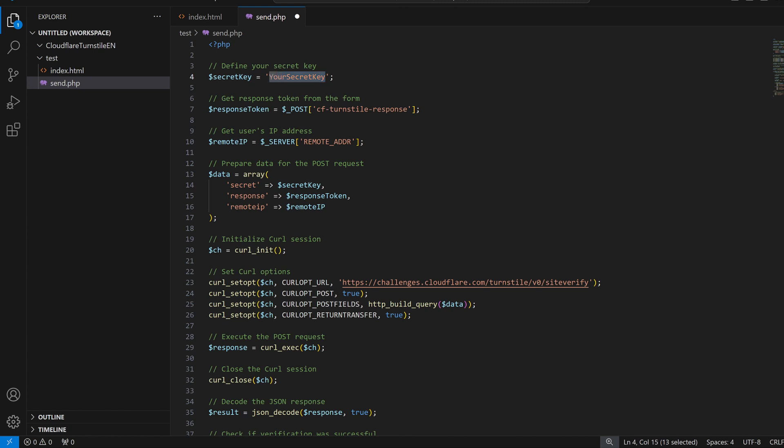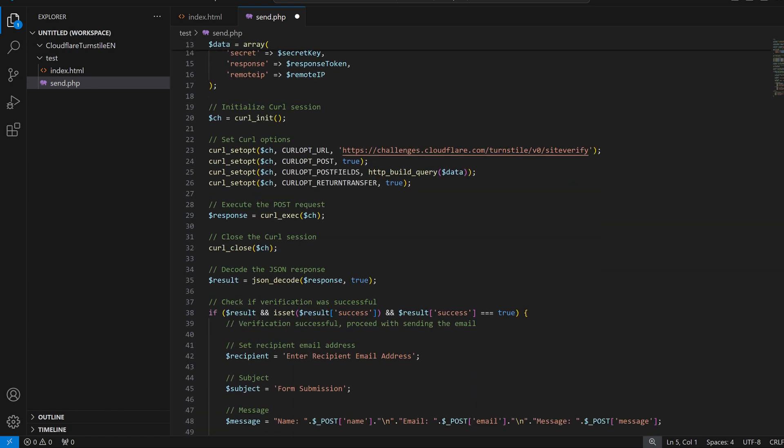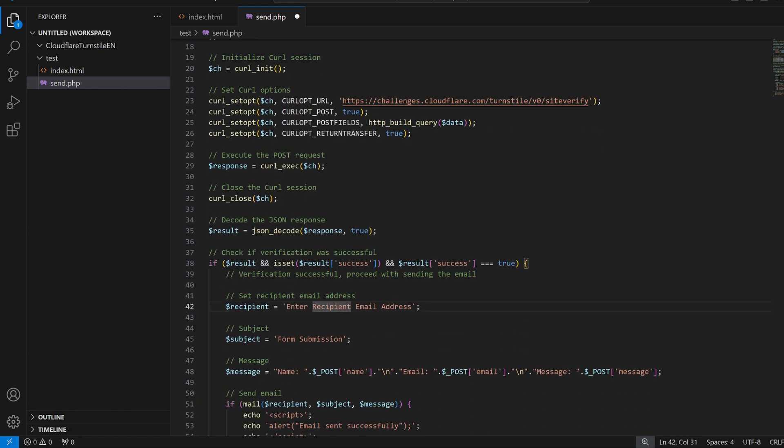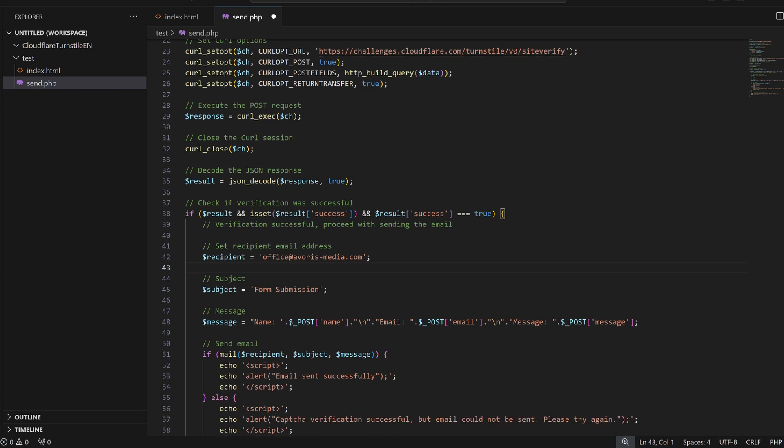Now you need to set the recipient email and perhaps change the subject. And don't forget that this PHP file only works with the form shown before. If you want to use a different form with different input fields, change the PHP file accordingly. If you don't know how to do that, just ask ChatGPT.